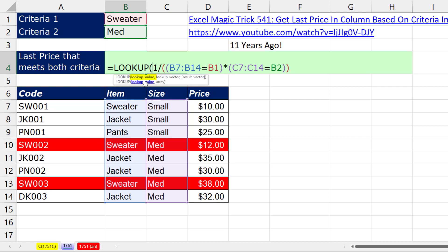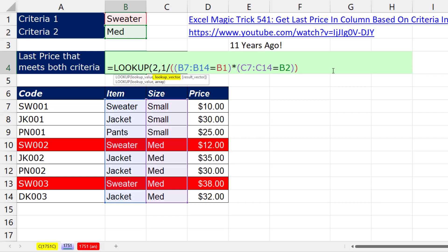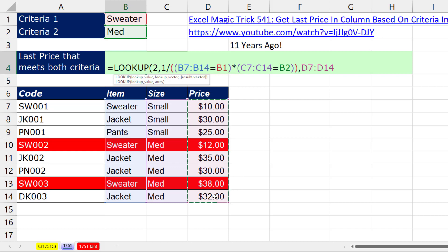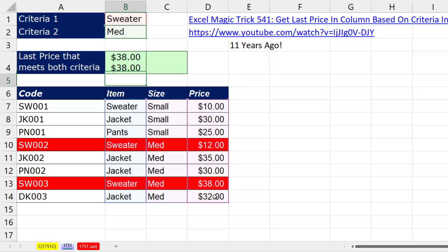Now for the lookup value, we need to give it some number that's going to be bigger than anything here. Well, 2 is bigger than 1. So that's the lookup value, comma. The lookup vector, that's the array of divide by zeros and ones, comma. And then the result vector, these are the items we're trying to get. So we're using approximate match to always get the last one.